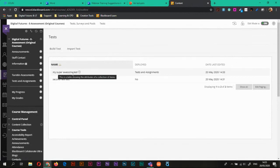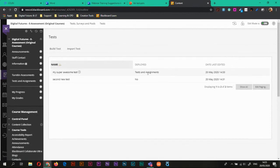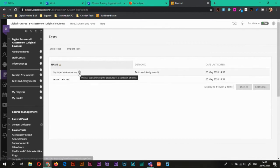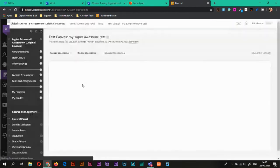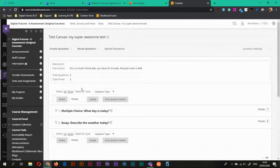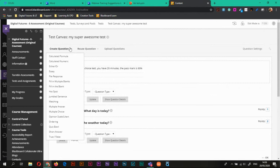Test surveys and pools and choose tests. So here we are, this is my test here. I can see it's been deployed and I have a second test that hasn't been deployed yet. But if I go in to edit this one, I can actually start doing some more things to this test.